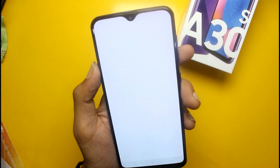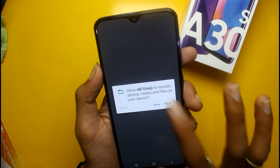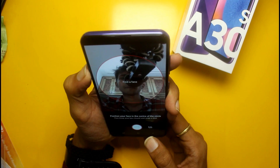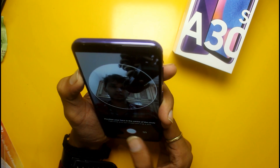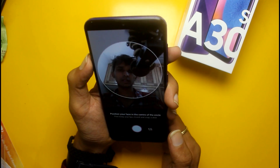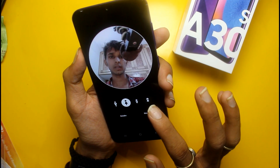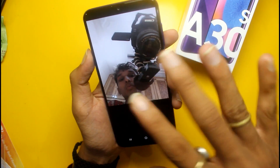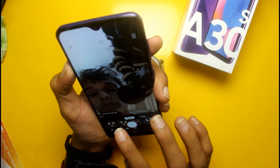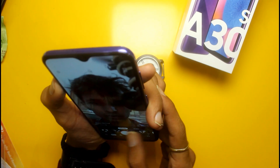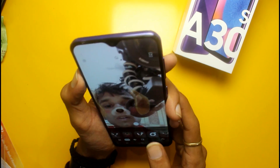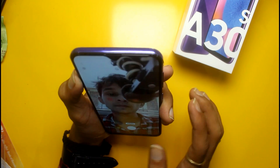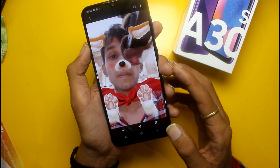An AR emoji feature is also available. If you create a video, you can use AR emoji. It will find a face and capture photos. You can also change the AR emoji and modify it however you want. If you click here, you can enable and change the AR emoji. This is how you can use AR on this phone.